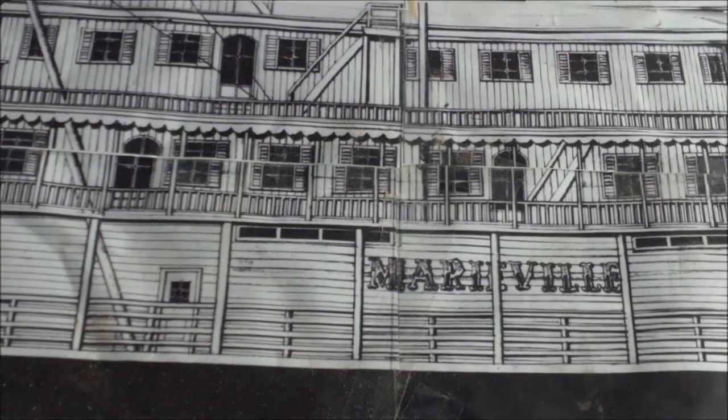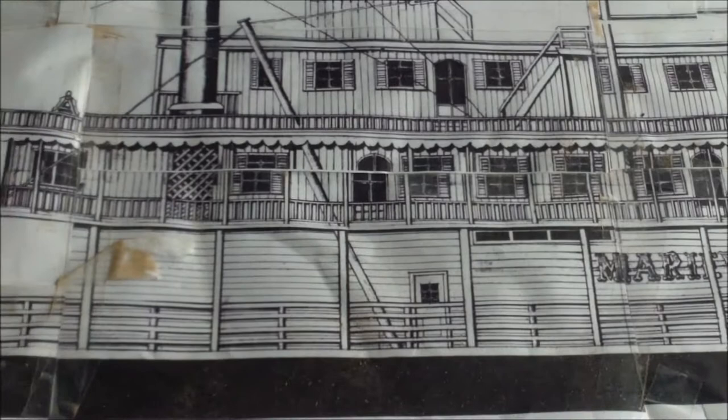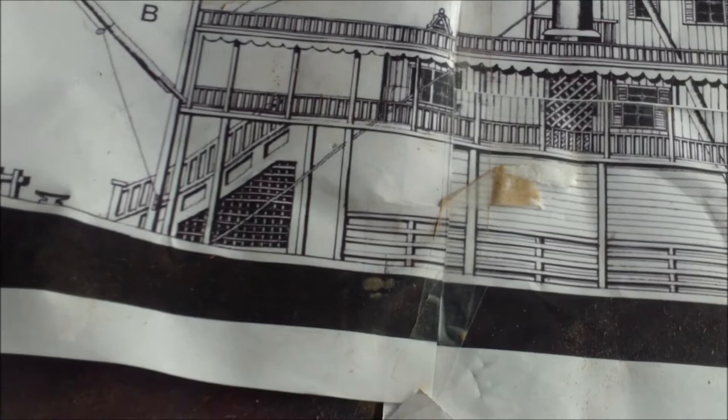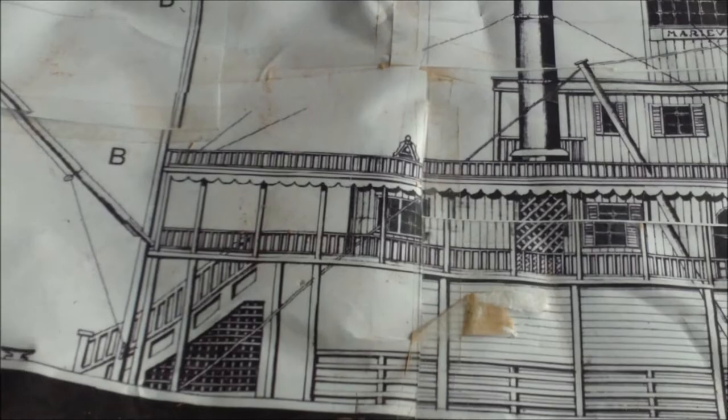So I went ahead and I scanned, took the pictures, the drawings that they had, which were like eight and a half by 11 sheets. And I sort of blew them up another one and a half percent. Then I cut them out and sort of pasted it all together to get the drawings.